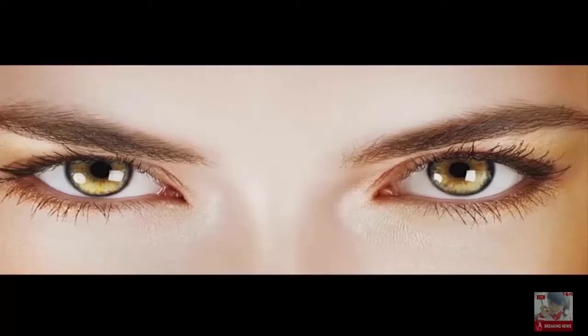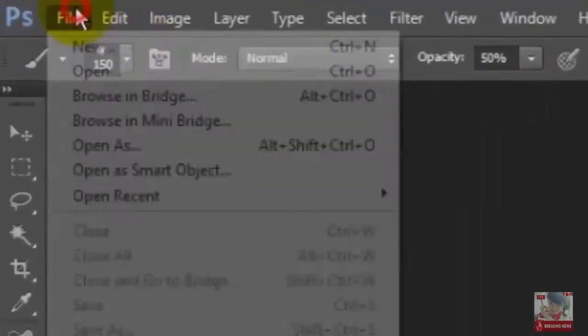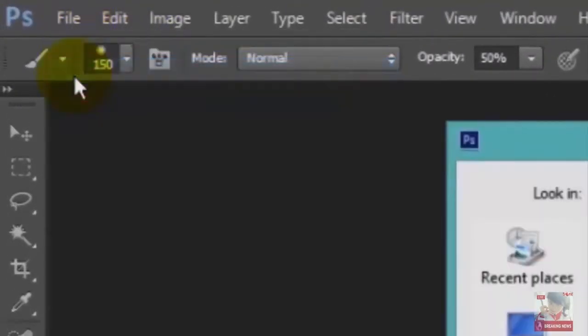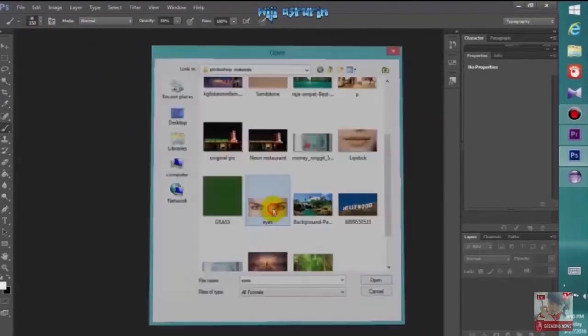Okay, let's get started. Here we go. The first thing we need to do is go to File, then click Open, and choose the image you want to change.